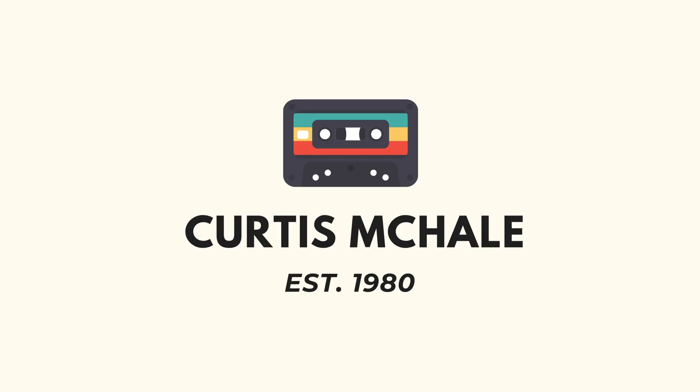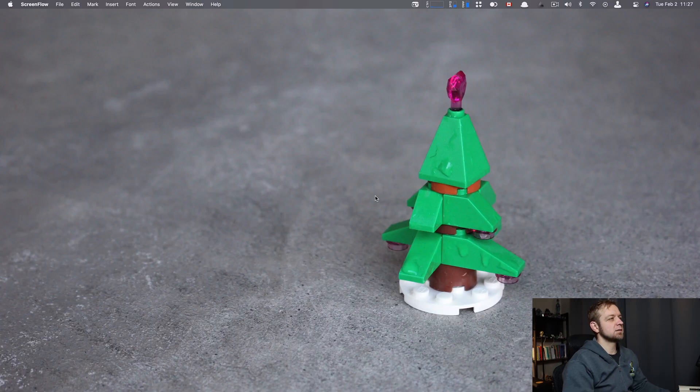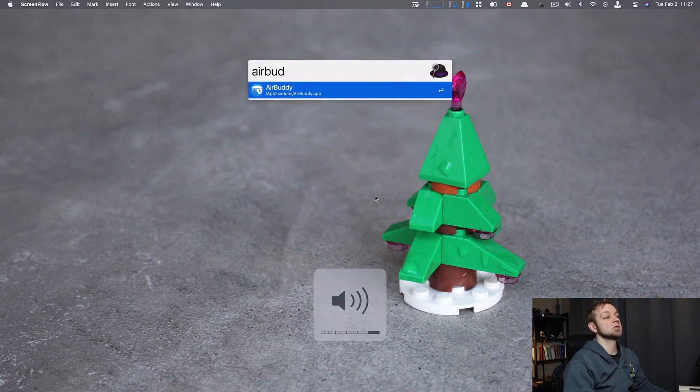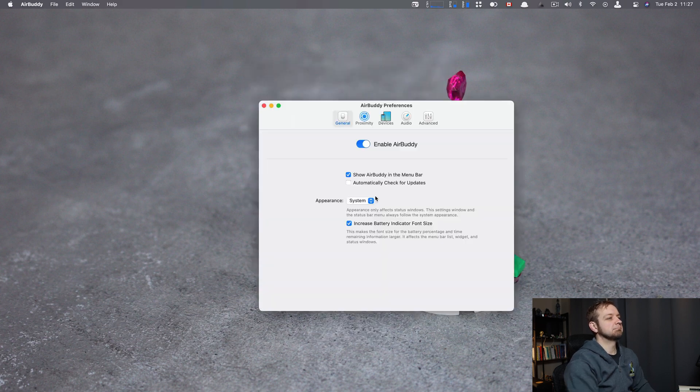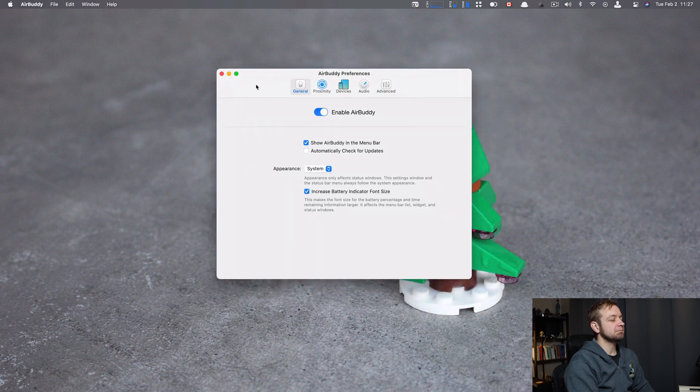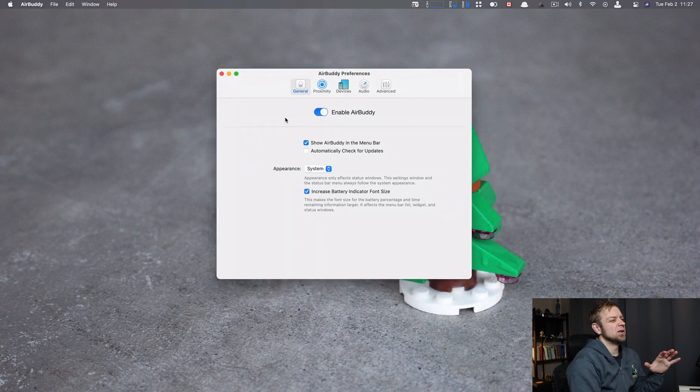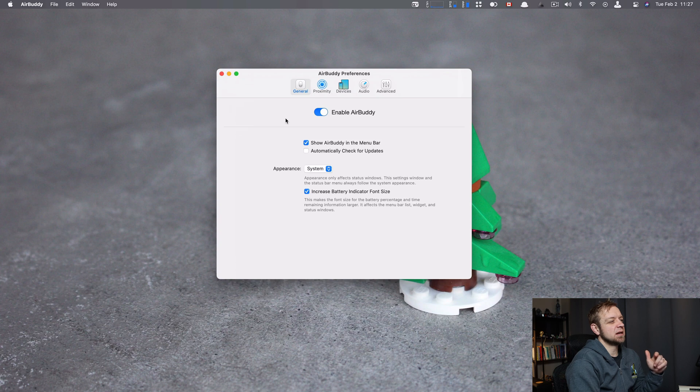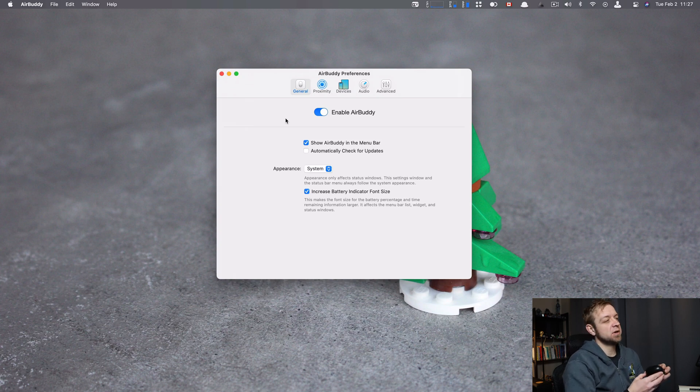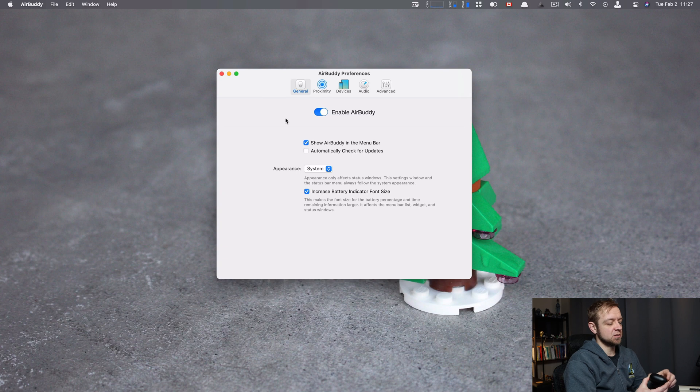Anyway, buckle up. So what is AirBuddy? Let's search for it. Let's open it. So it's an app here. What it really does is pretty simple. All it's going to do is make working with your H1 enabled headphones much nicer. So I'm going to open up my PowerBeat Pros.